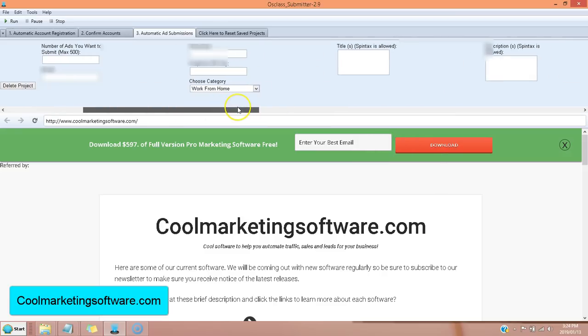You put your title in. It uses spin tax. So you can rotate multiple titles.